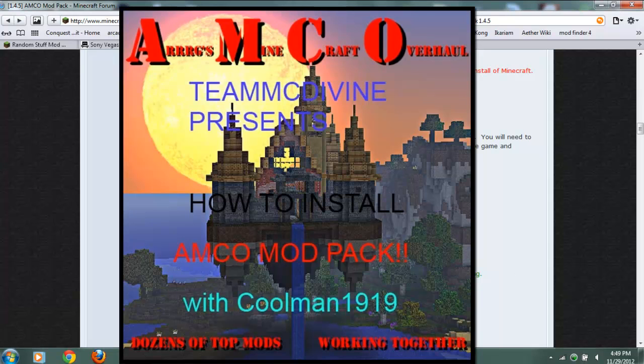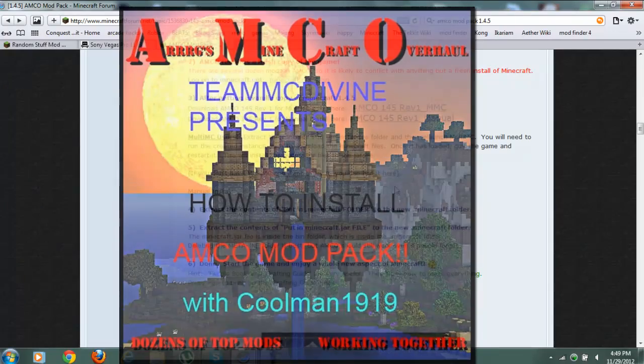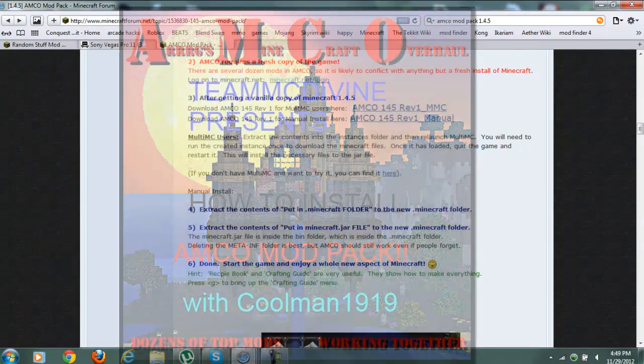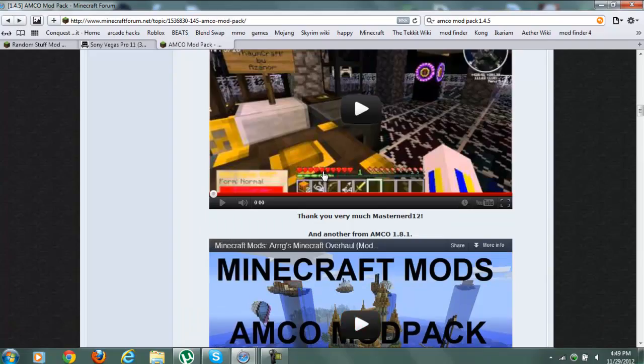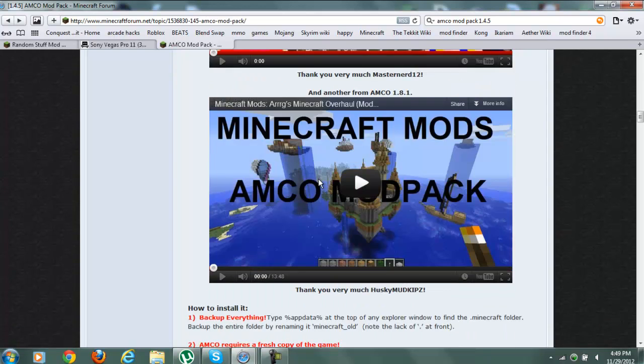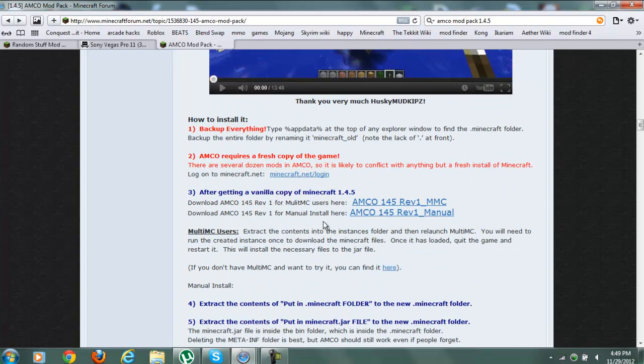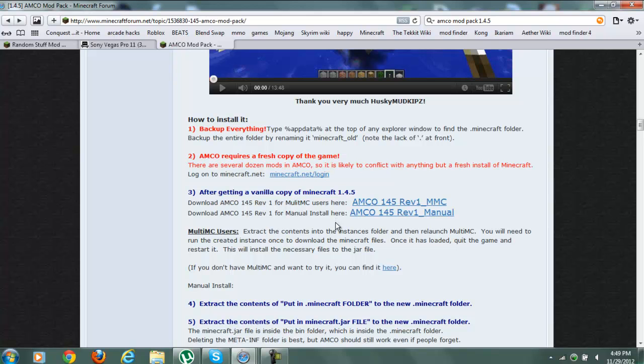Hey guys and welcome to Team MC Divine Mod Spotlight. This is how to get the Amco Mod Pack, Minecraft Mods, Amco Mod Pack. It's really cool. So this is just how to install. You guys can look at our little mod review of it.